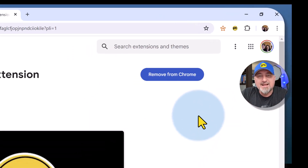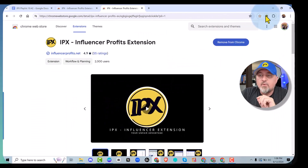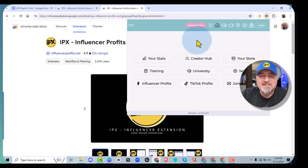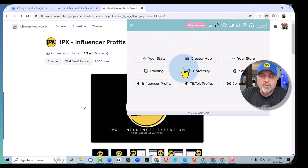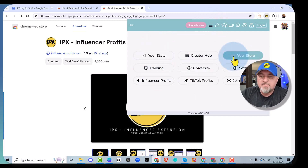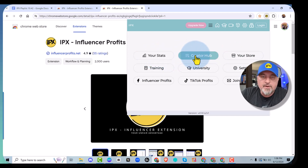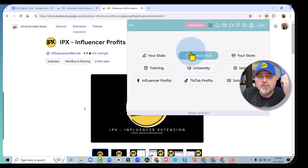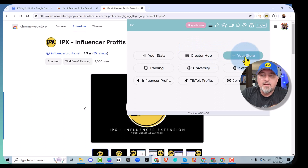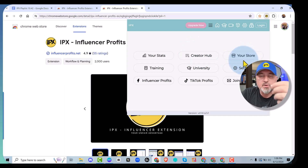You're going to want to use IPX every day because it will allow you to quickly get to your statistics. When you open the extension, it brings up this menu. You can always get to the menu by clicking these three lines. So you can go to your stats page to check your stats every day, go to your Creator Hub to see which of your videos have been published, how many views you're getting, what the clicks are, how it's ranking, and you can go to your storefront to create idea lists.